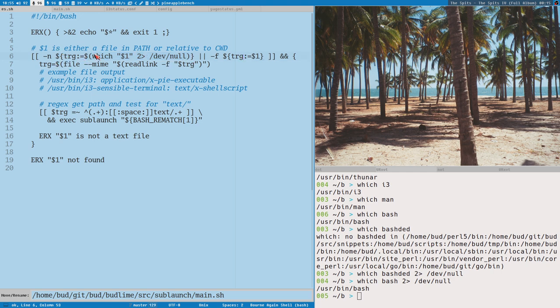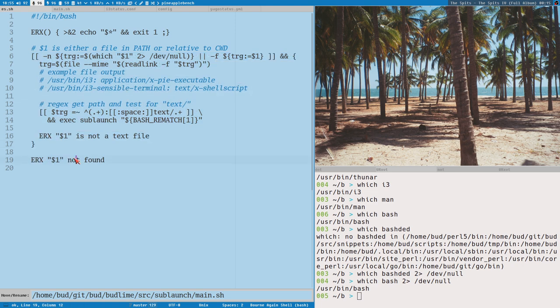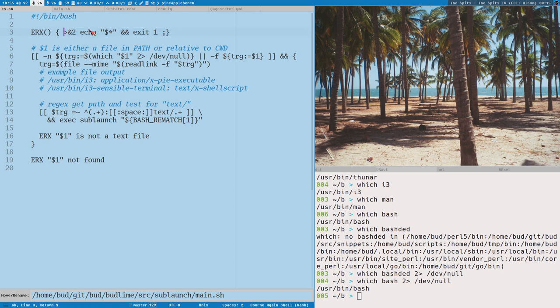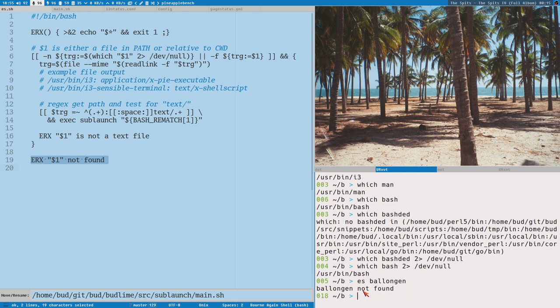If it's not a command, if it's not an existing file, then this block is never entered, and we just erx dollar one not found. And erx is a very simple function here that prints something to standard error and then exit with exit code 1. So that is what it does here if it cannot find the command. So es ballongen, ballongen not found. Okay.